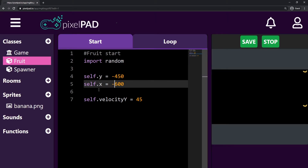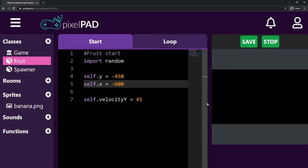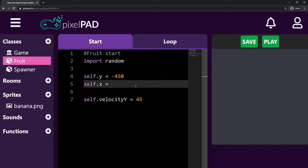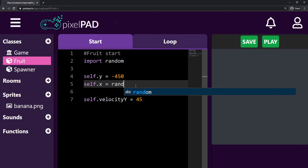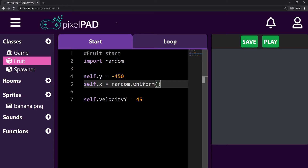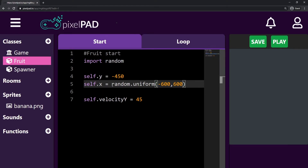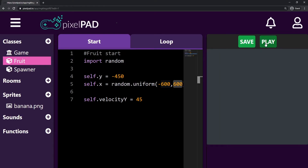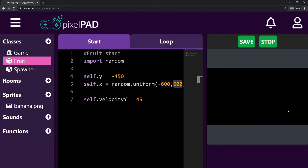We can see that minus 600 is the left side of the screen. So I need a random number between minus 600 and 600. So I can say that `self.x = random.uniform(-600, 600)`. I'm saying: give me a random number between minus 600 and 600. Whenever I add that code and start the game, you can see that my fruits are spawning at random positions on the screen — only on the x-axis, they all start at y minus 450.